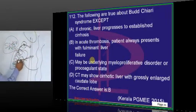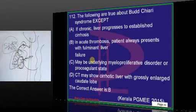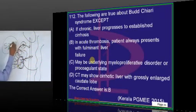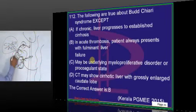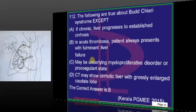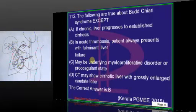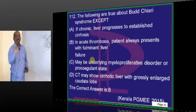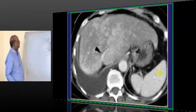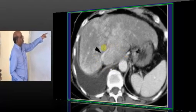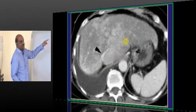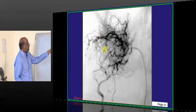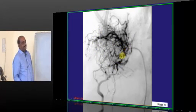The second feature of Budd-Chiari is that only the caudate lobe becomes hypertrophied — caudate lobe hypertrophy is found. In acute Budd-Chiari syndrome, the patient will have hepatomegaly and abdominal pain, but not acute fulminant liver failure — that is what the examiner wants you to know. You can see the caudate lobe hypertrophy and spider web appearance on imaging.